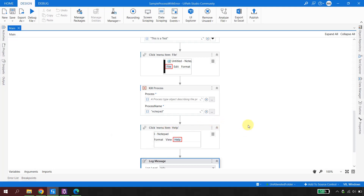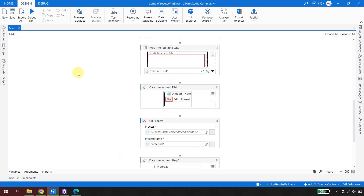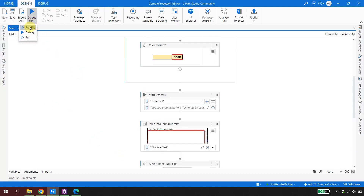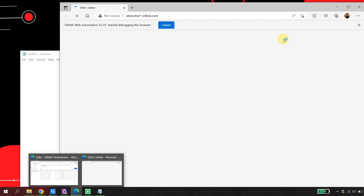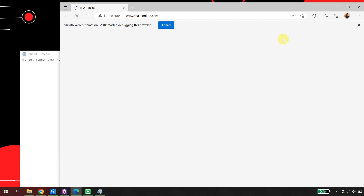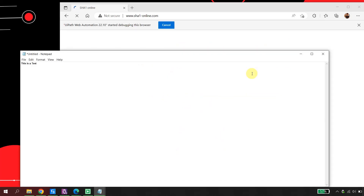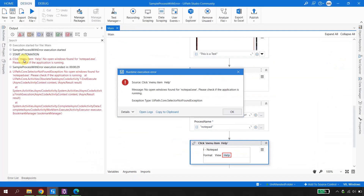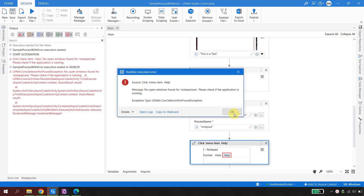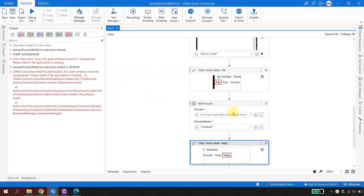Before publishing to the orchestrator, let me run this file. The job has started — it first opens the SHA1 website as instructed, gets a hash code, then comes to Notepad, types, and then kills Notepad. Now the robot is trying to click the Help button but Notepad is no longer available. We get the exception: 'uipath.co.selector not found'. Now you understand what this automation does.